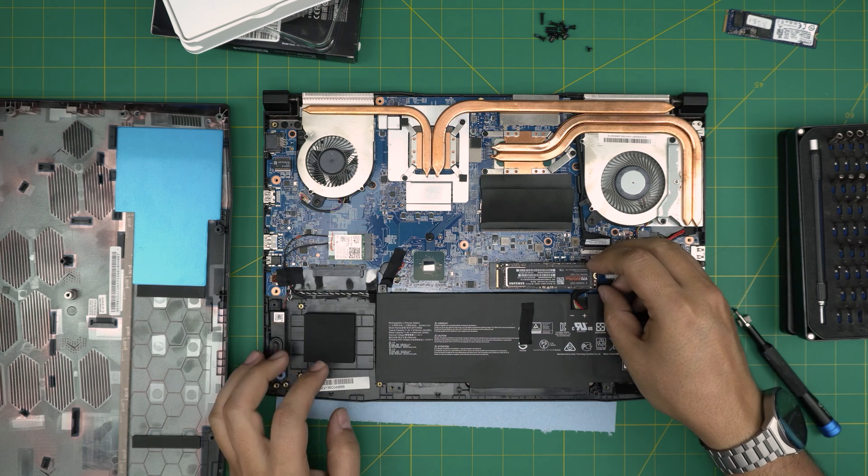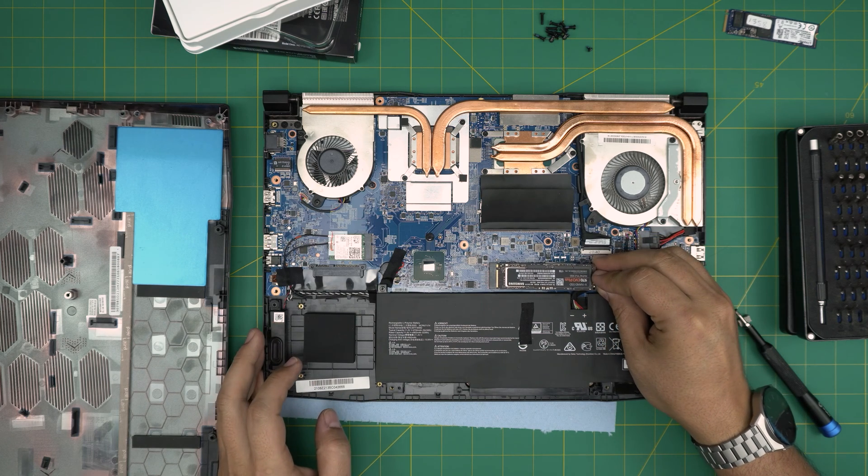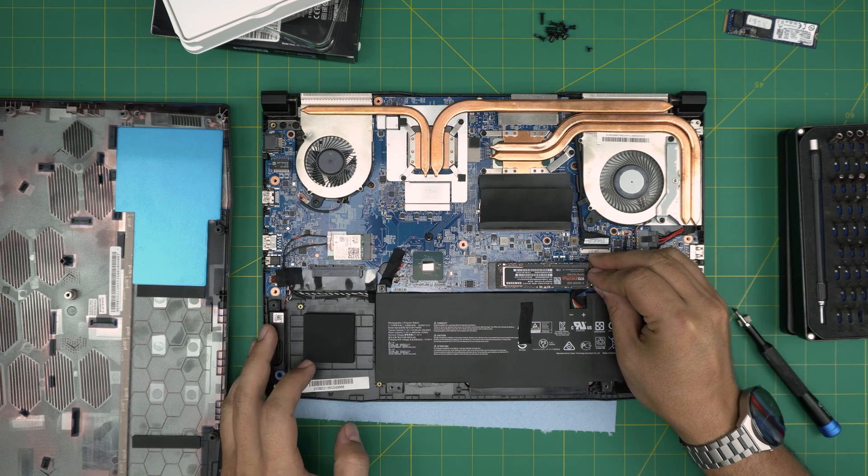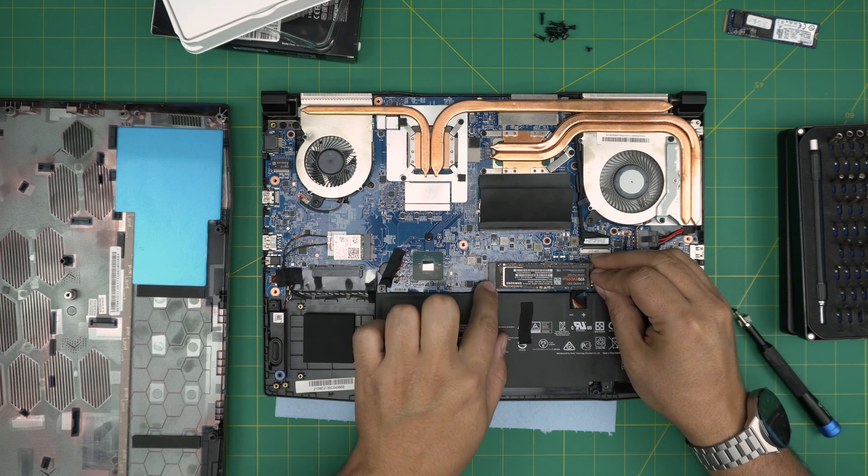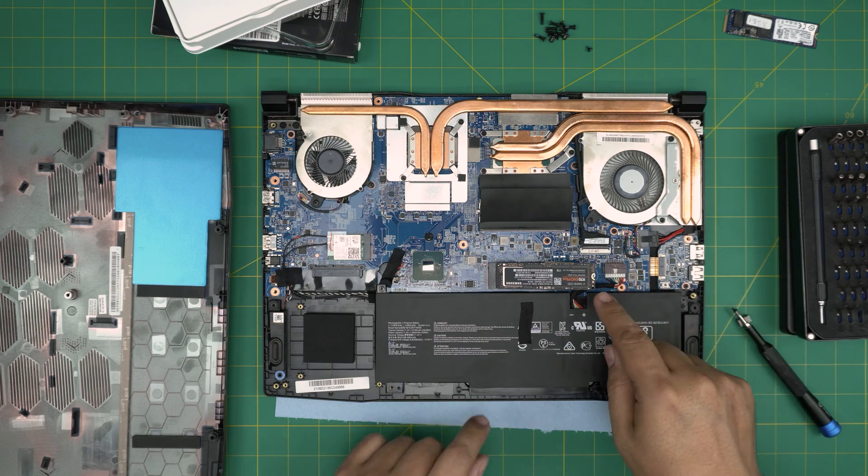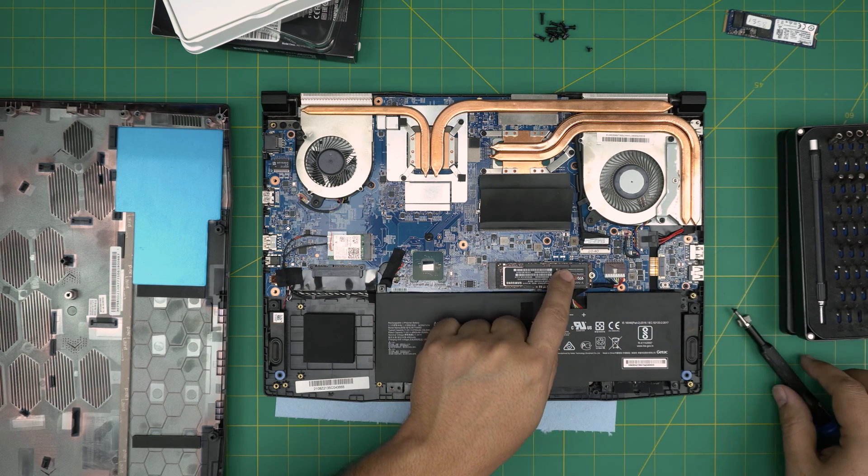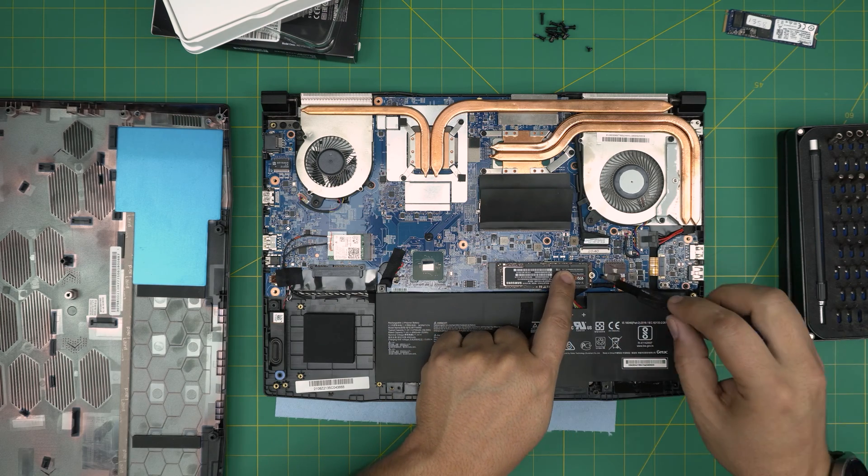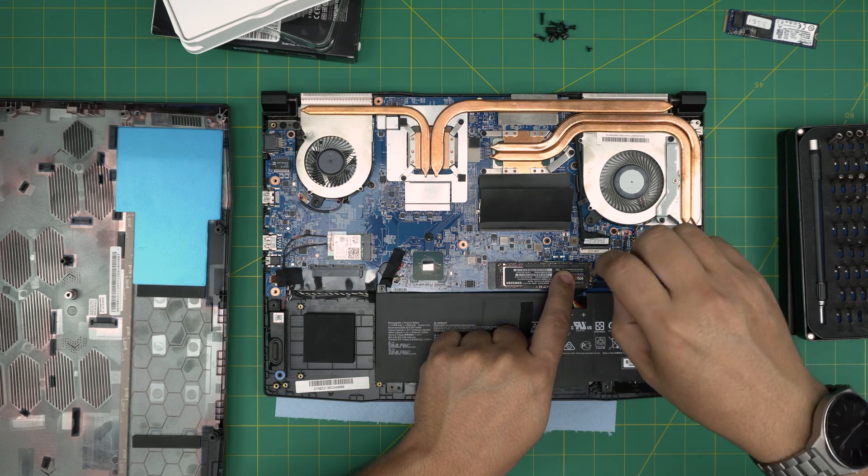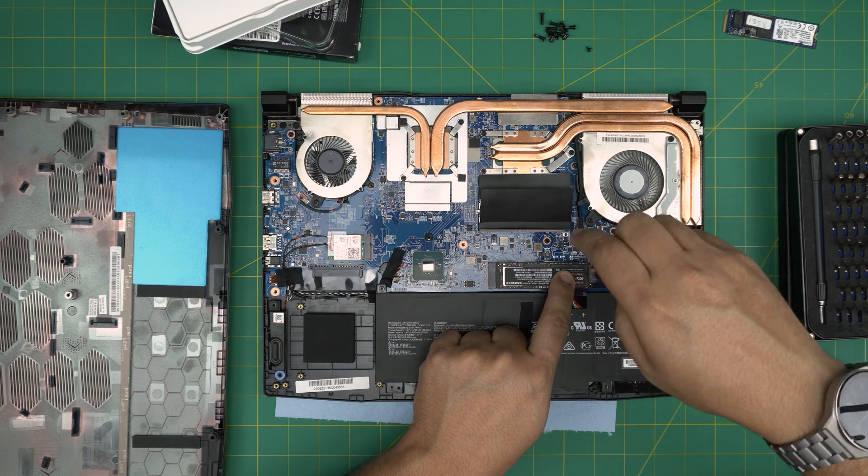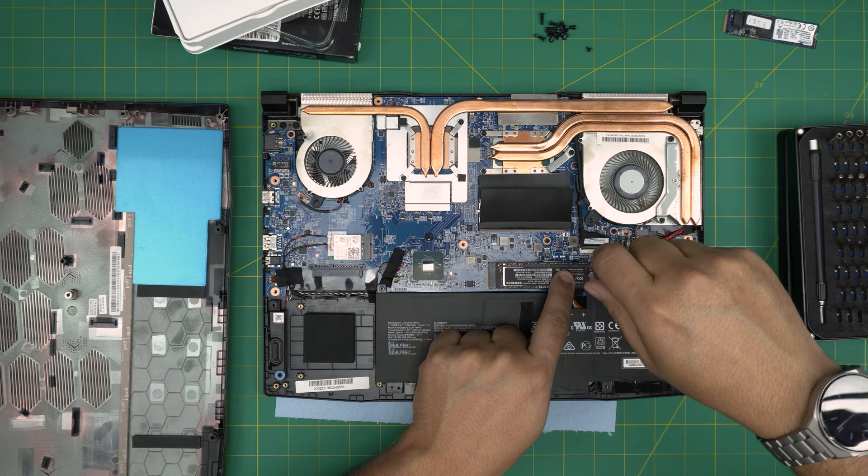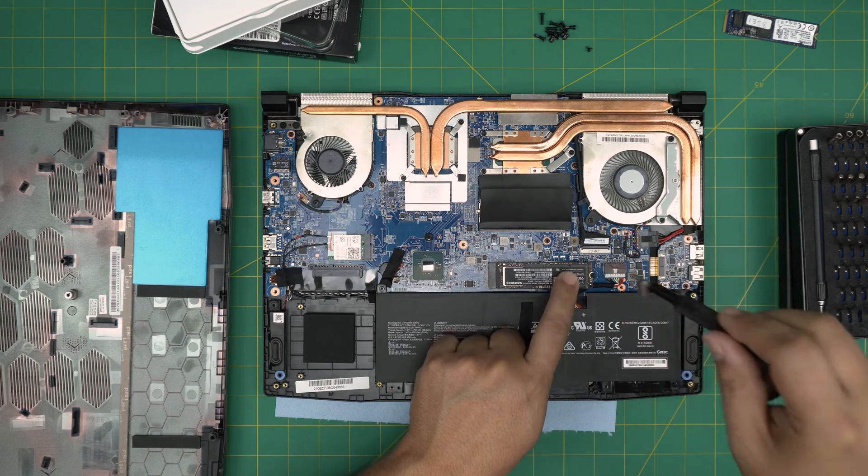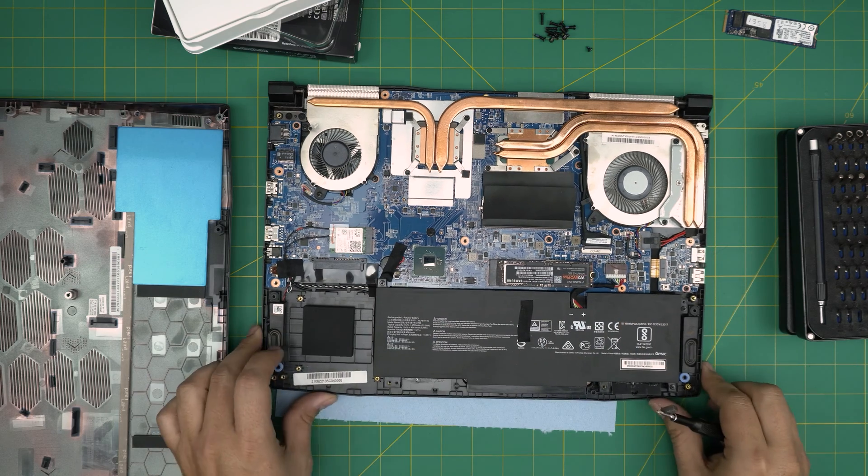Grab your new M.2. Make sure the notch on the M.2 matches the notch right on the jack. Bring it down in 45 or 15 degrees like that and push it all the way inside the jack. Then bring it down and hold it, and put the tiny screw right over. And there we have it.